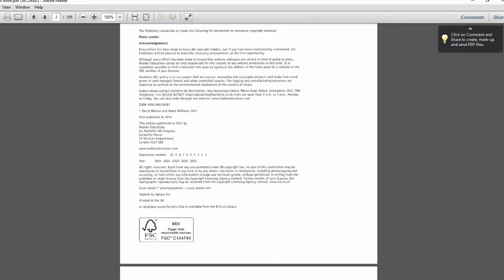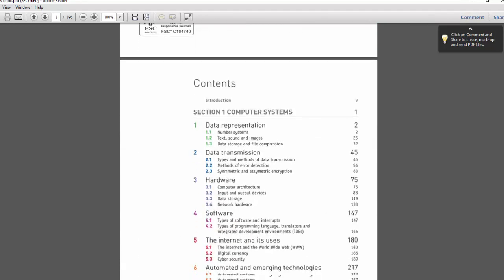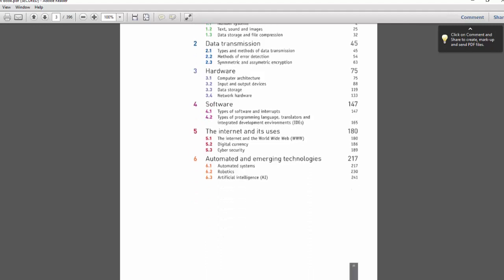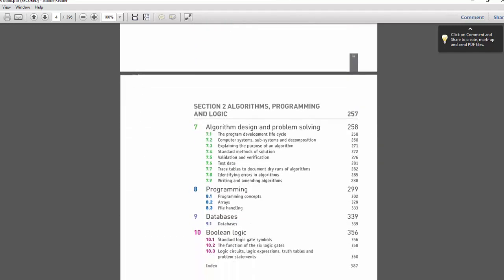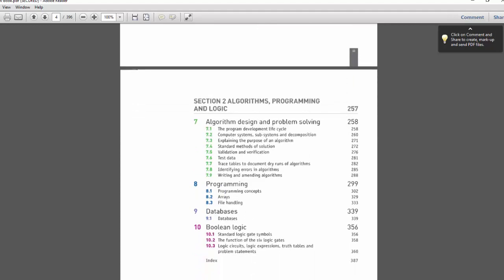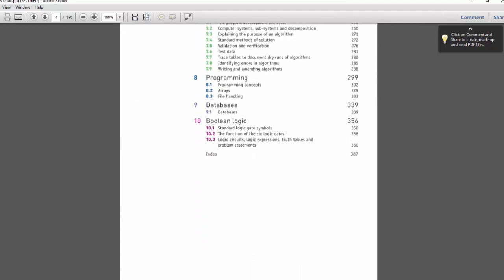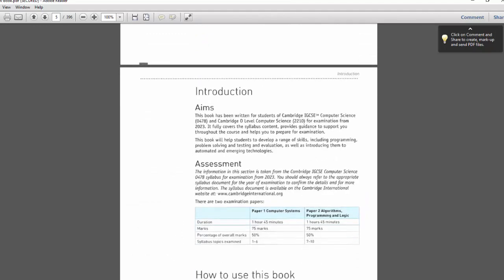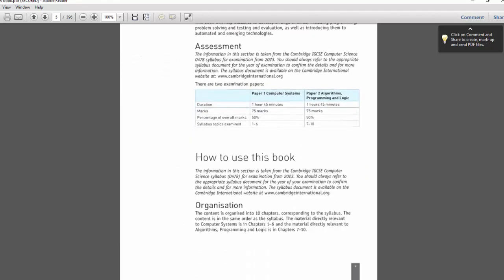First of all, we go through the contents. Section one covers computer systems including data representation, transmission, hardware, software, internet and its uses, and automated emerging technologies — this is Section one, Paper one. Paper two covers algorithm design, programming, databases, and Boolean logic.